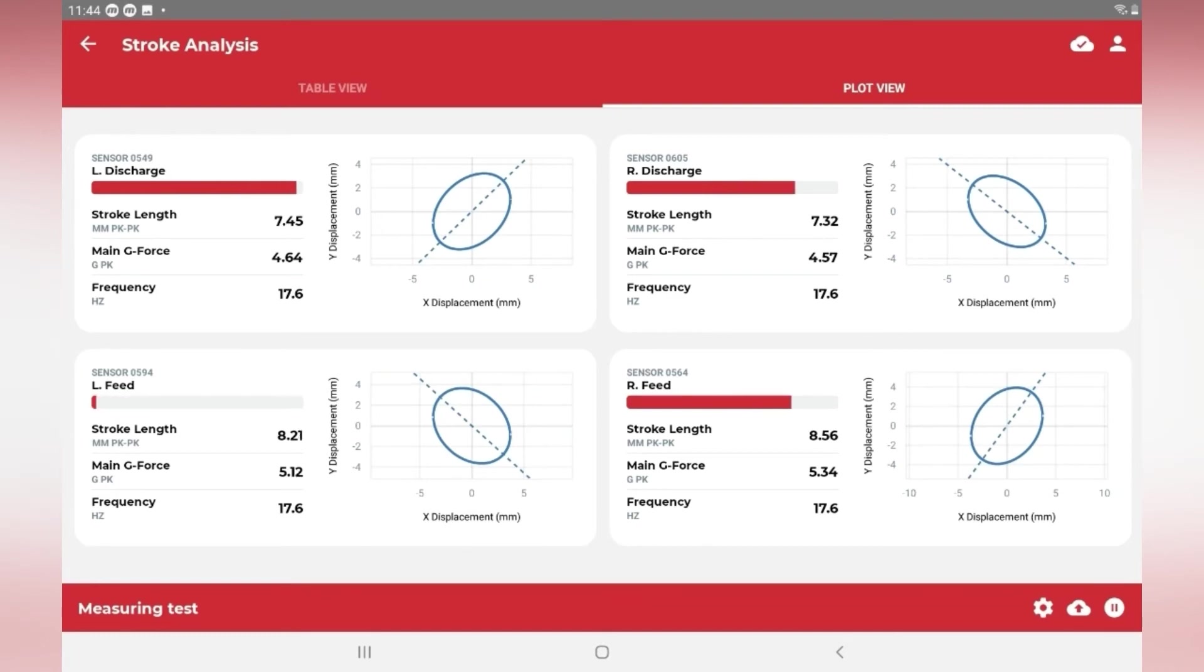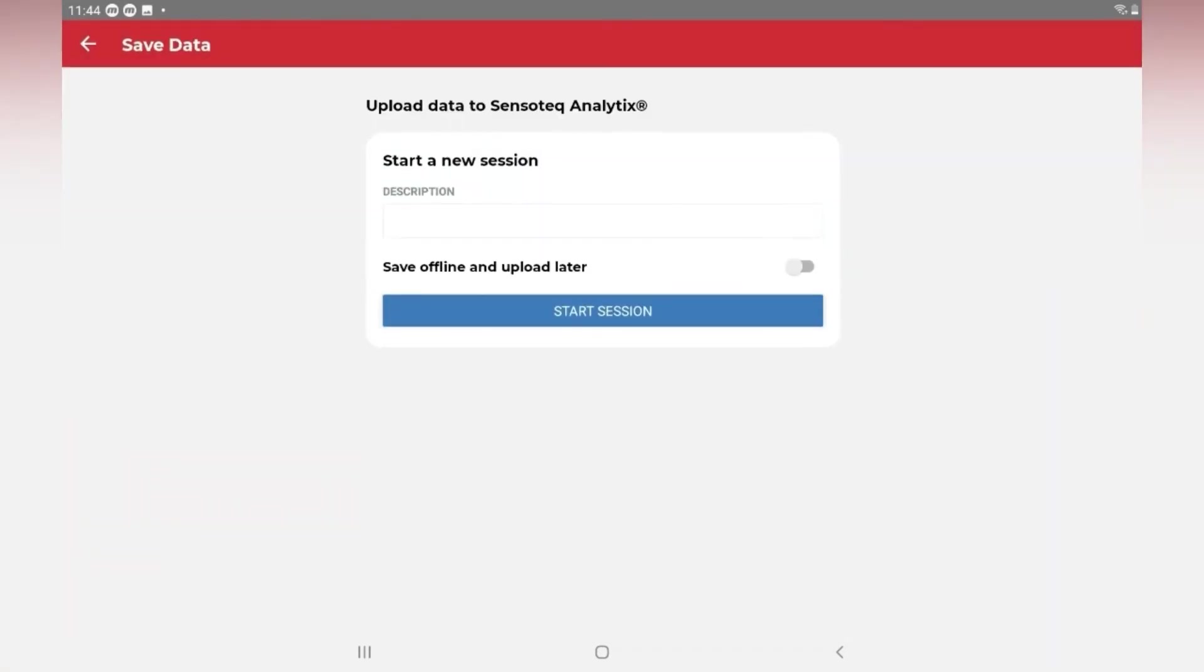From either the plot or table view, select the Upload to cloud icon in the bottom right-hand corner.